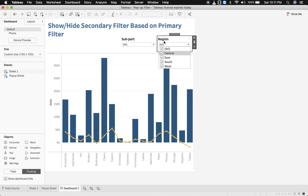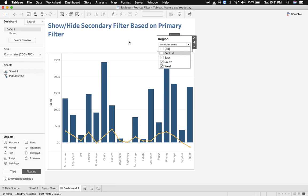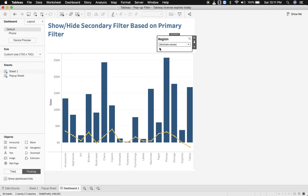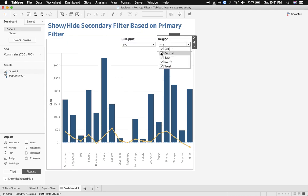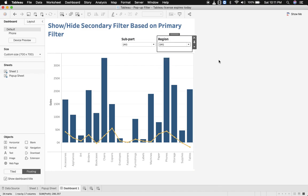Region is my primary filter and subpart is my secondary filter. On the selection or deselection of a specific value from my primary filter, which is central, if I deselect central then the secondary filter is no more visible. When I switch back to central, the secondary filter comes back to my dashboard. The rest of the values from the region filter do not affect the secondary filter.